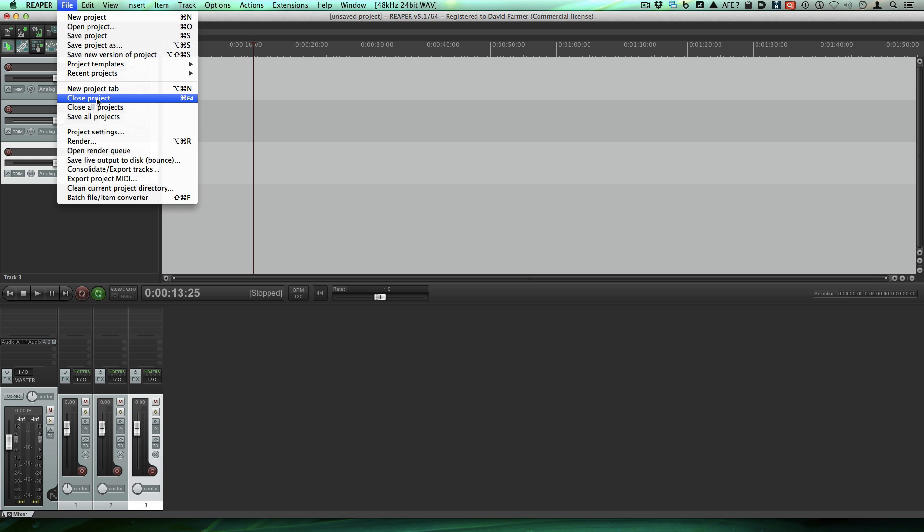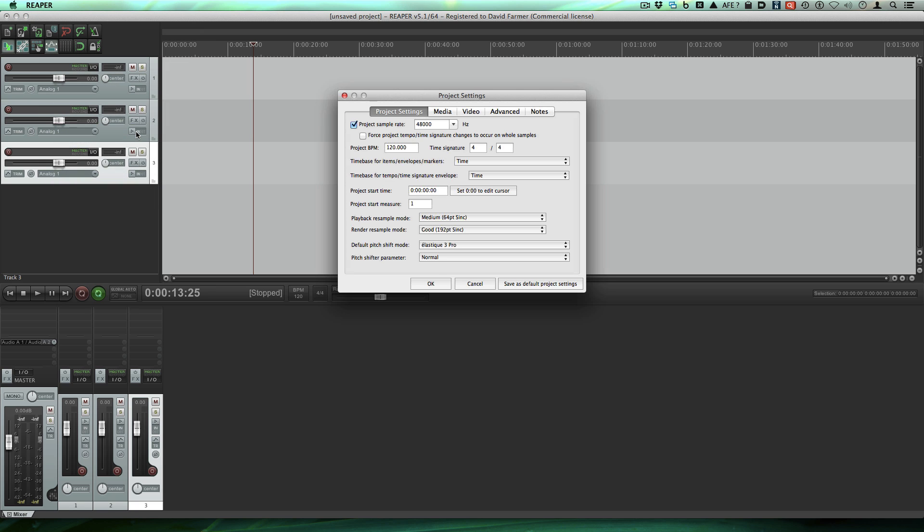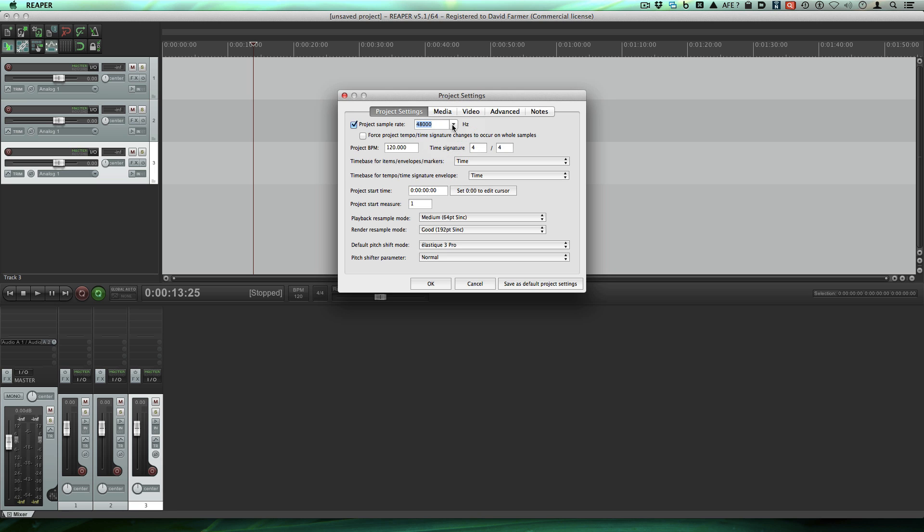Incidentally, go to project settings here. Make sure your sample rate is set to be at least as low as your hardware allows. Like if you have a box that runs 96k, don't set this to be 192. I won't go into detail about why. Just make sure that's set like that.